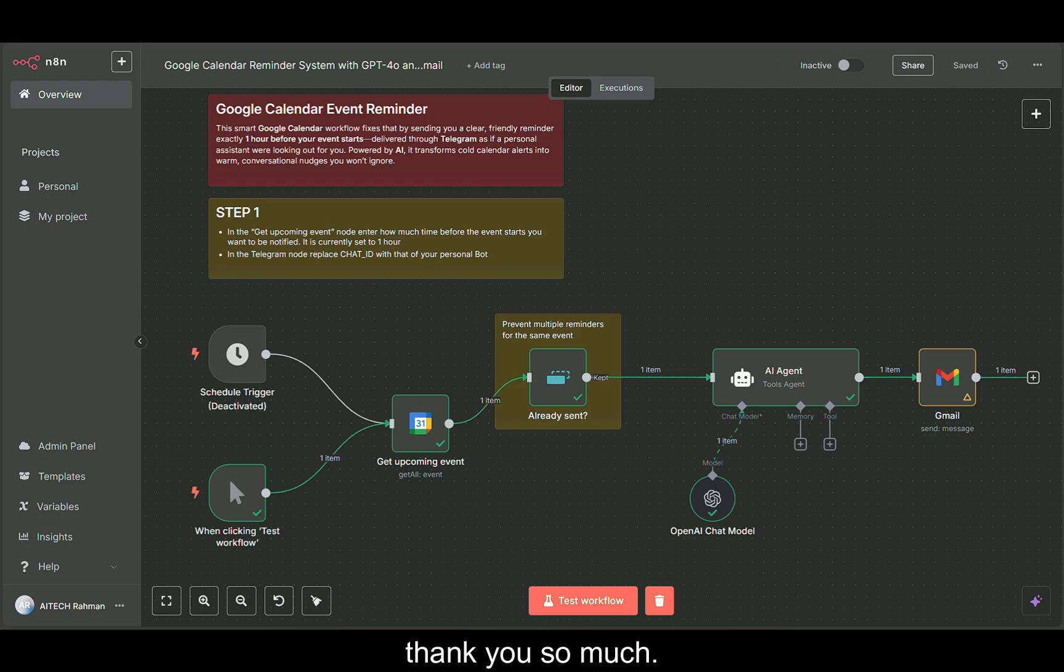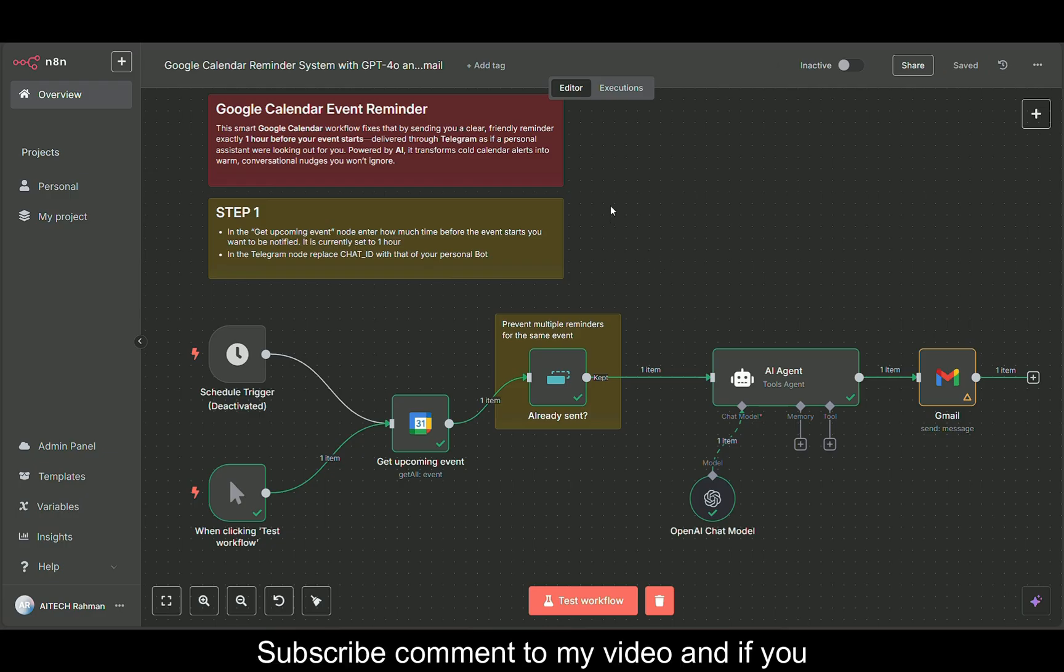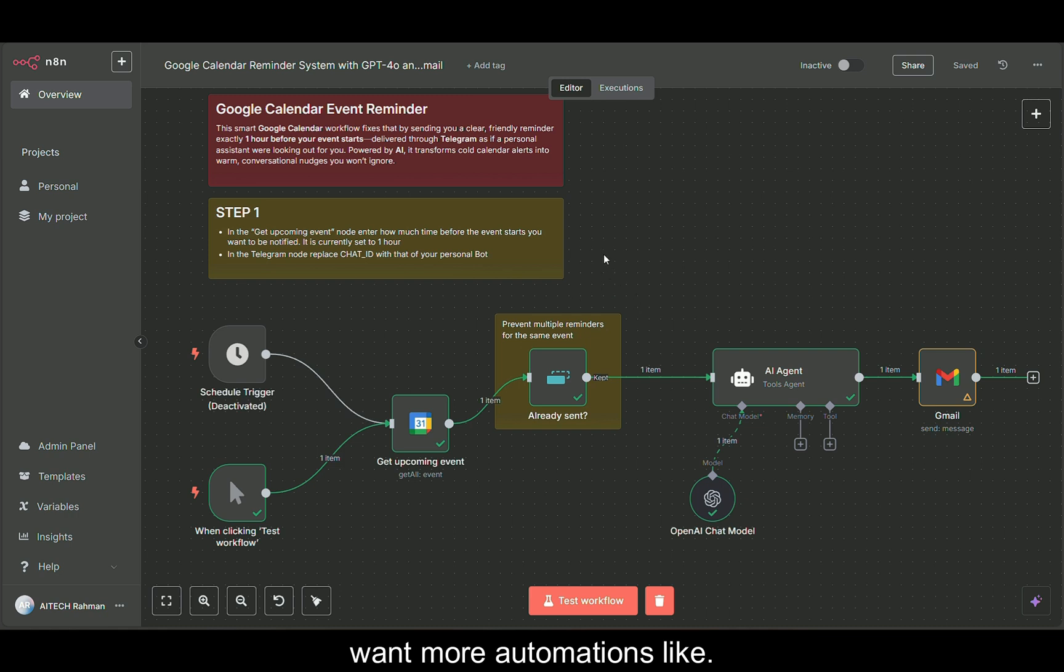Thank you so much. That's all for now. Like, share, subscribe, comment on my video. If you want more automations like this, please subscribe to my channel. Thank you so much for watching. Bye.